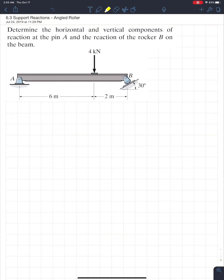Hello everyone and welcome back to another ENG 130 video tutorial. In this tutorial we're going to continue on with finding simple support reactions, nothing crazy, just like the past few examples. Support reactions are pretty simple to find, and what you'll find is that the final exam will not quiz you directly on finding these simple support reactions, but they'll play a much larger role moving forward.